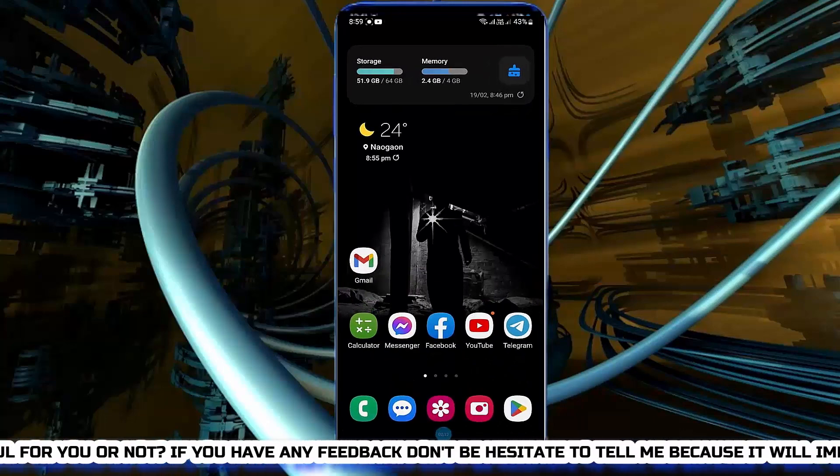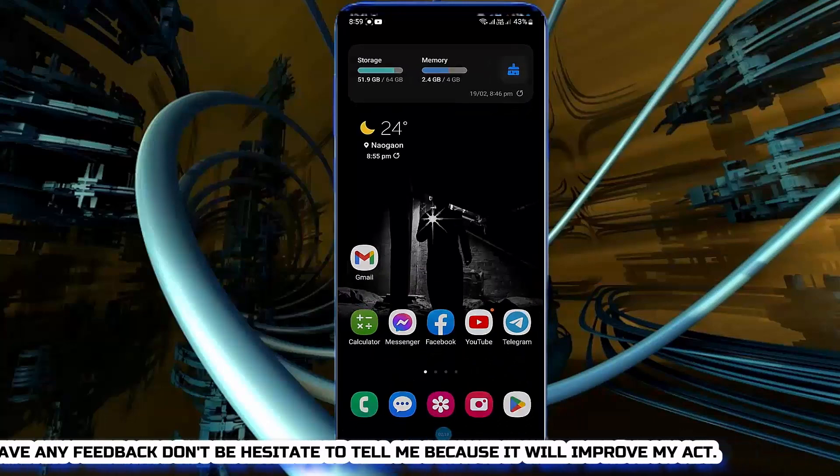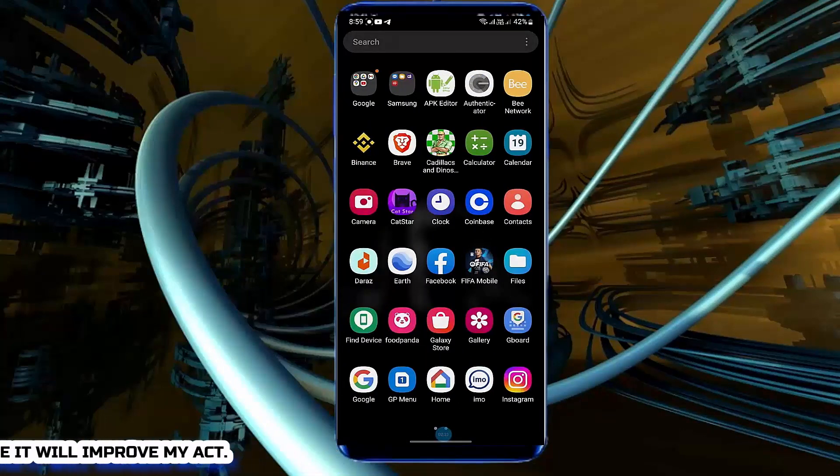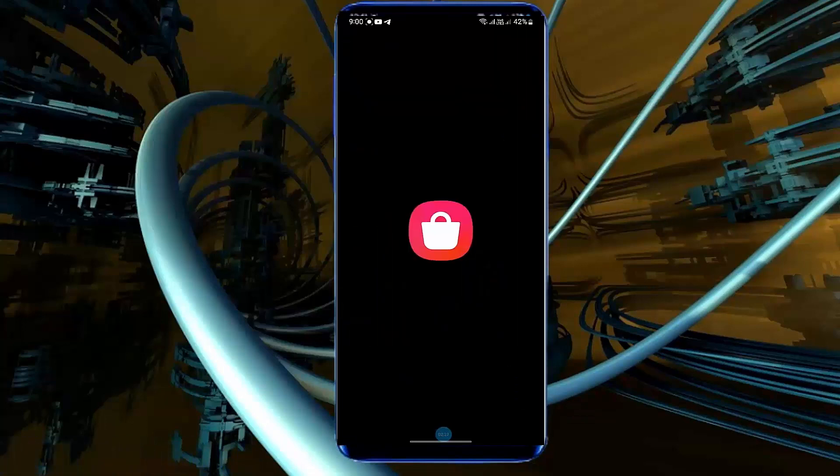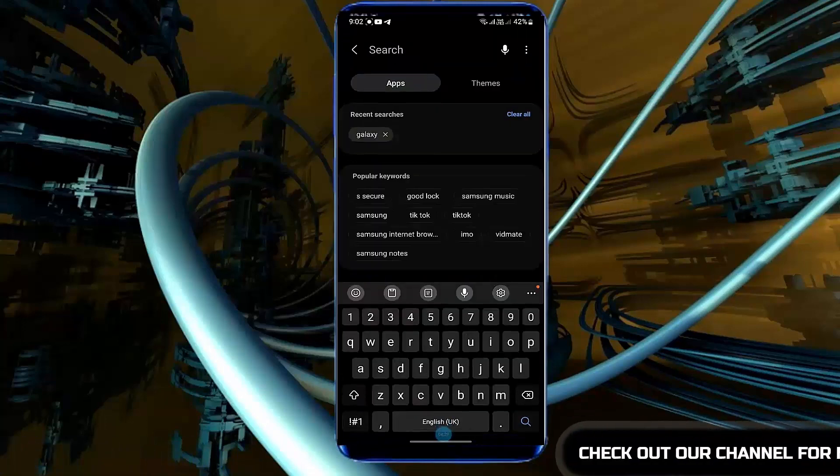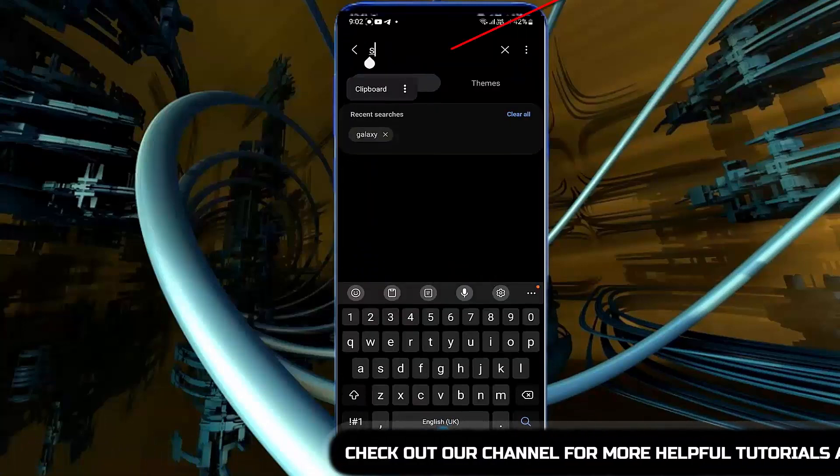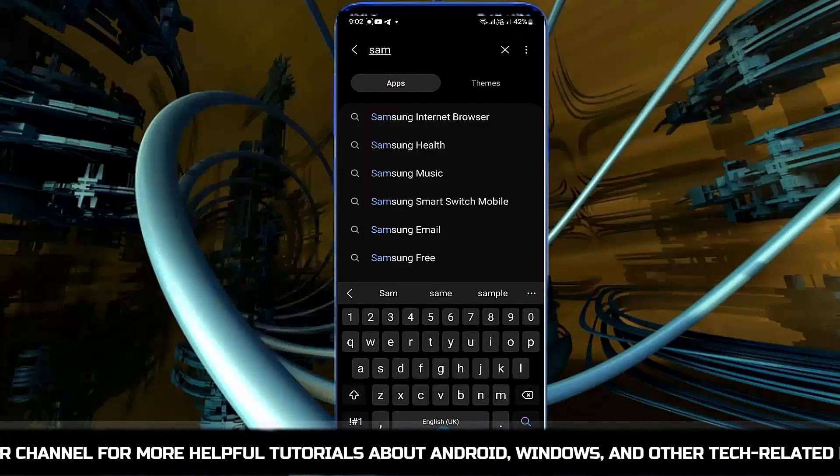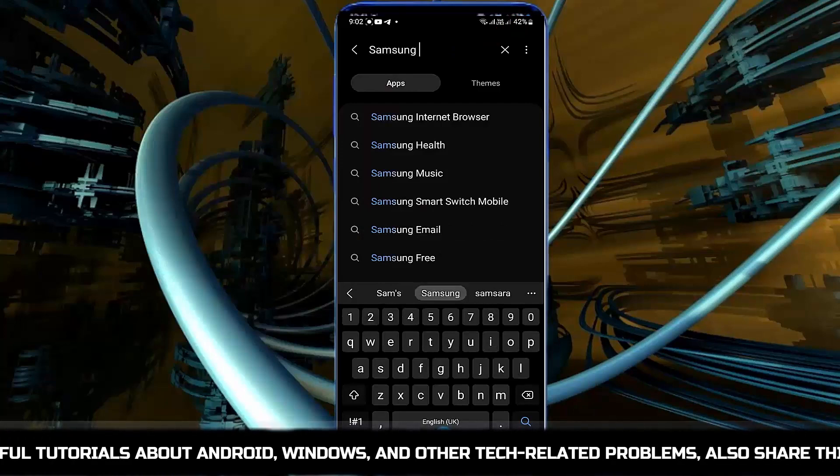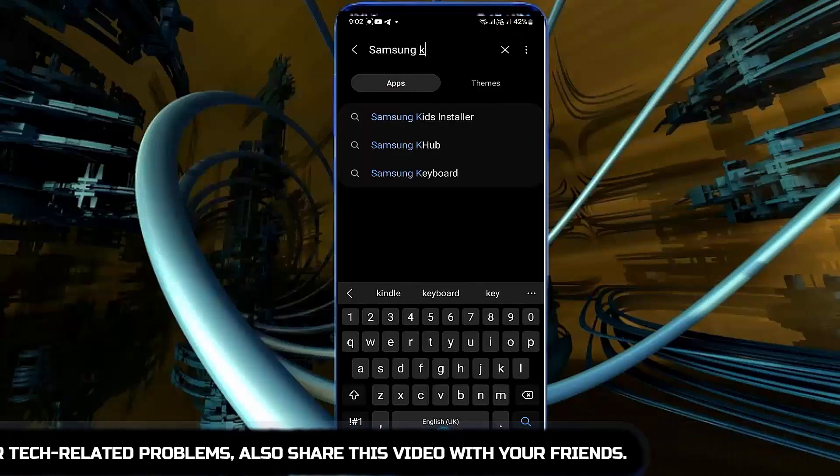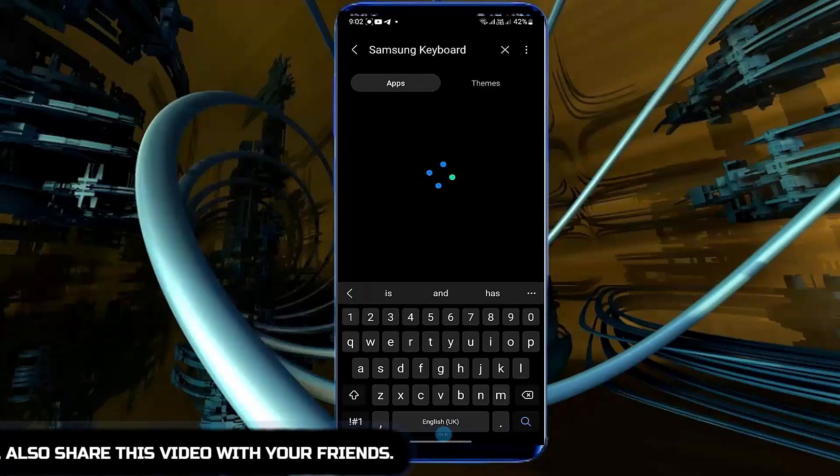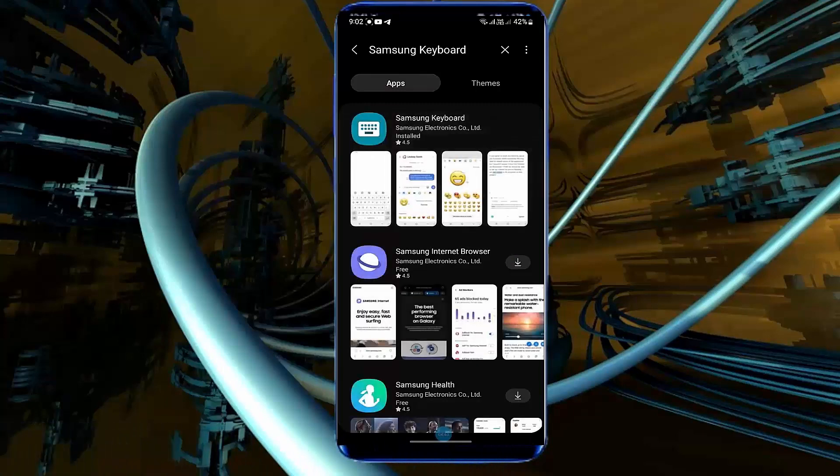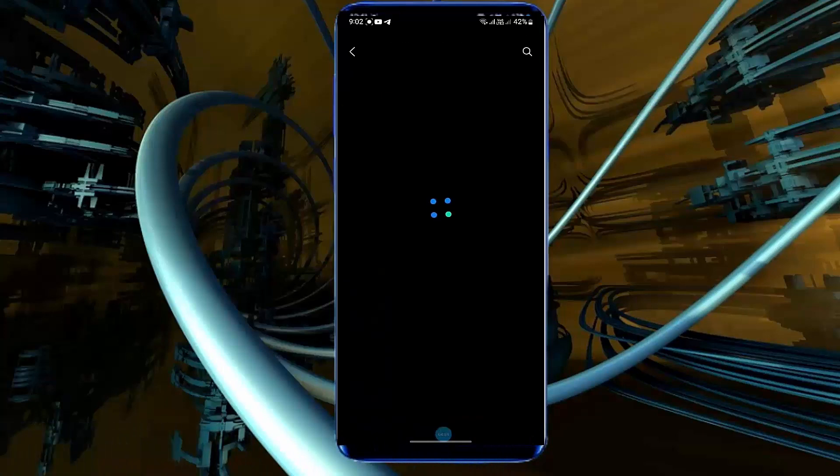If your problem still remains then open your galaxy store and search for the Samsung keyboard. Update your Samsung keyboard if it's available.